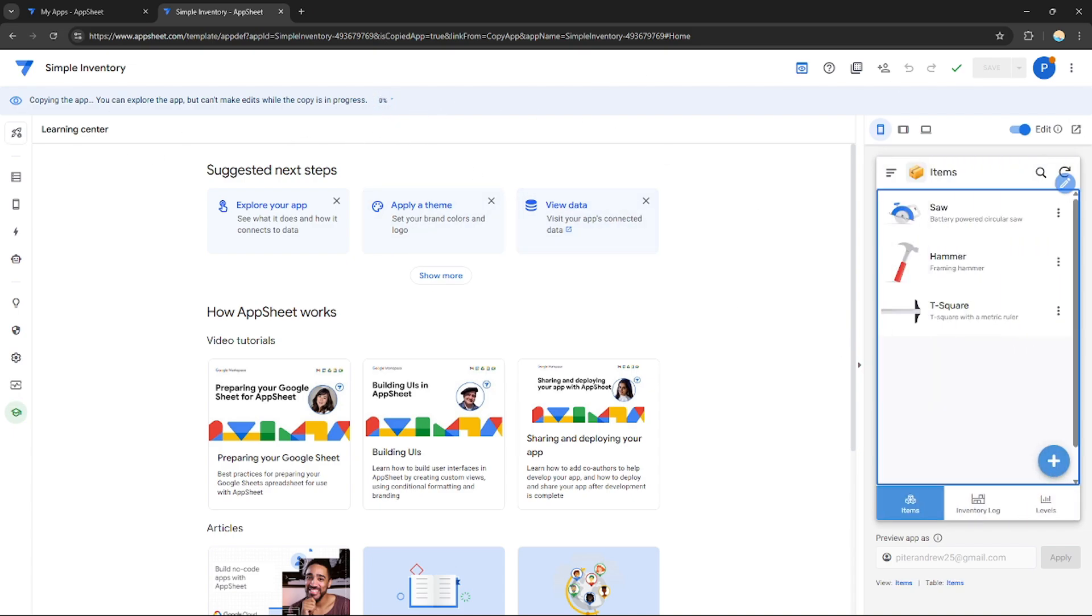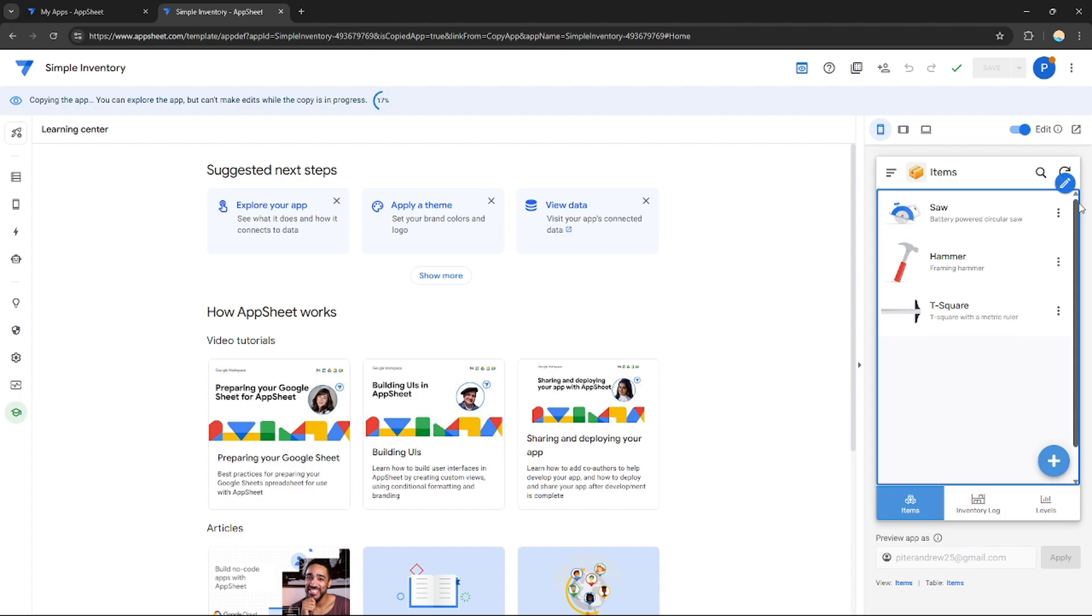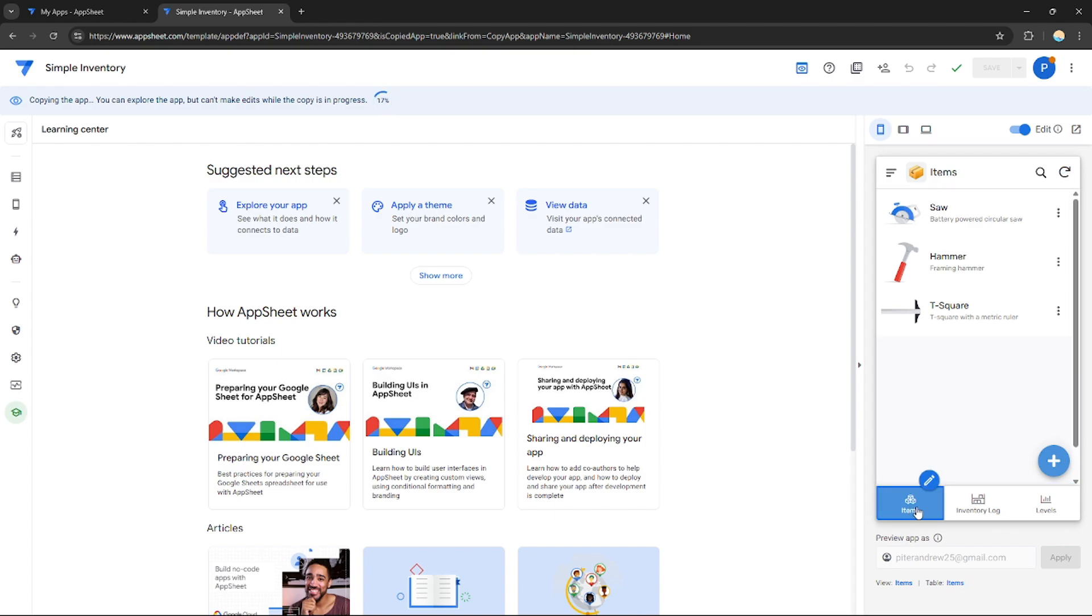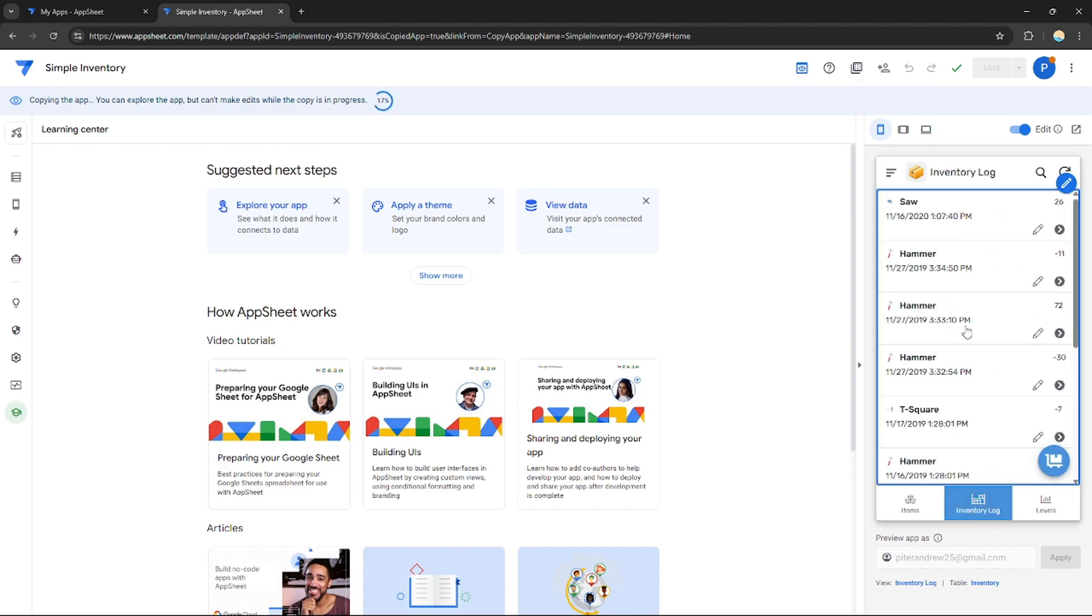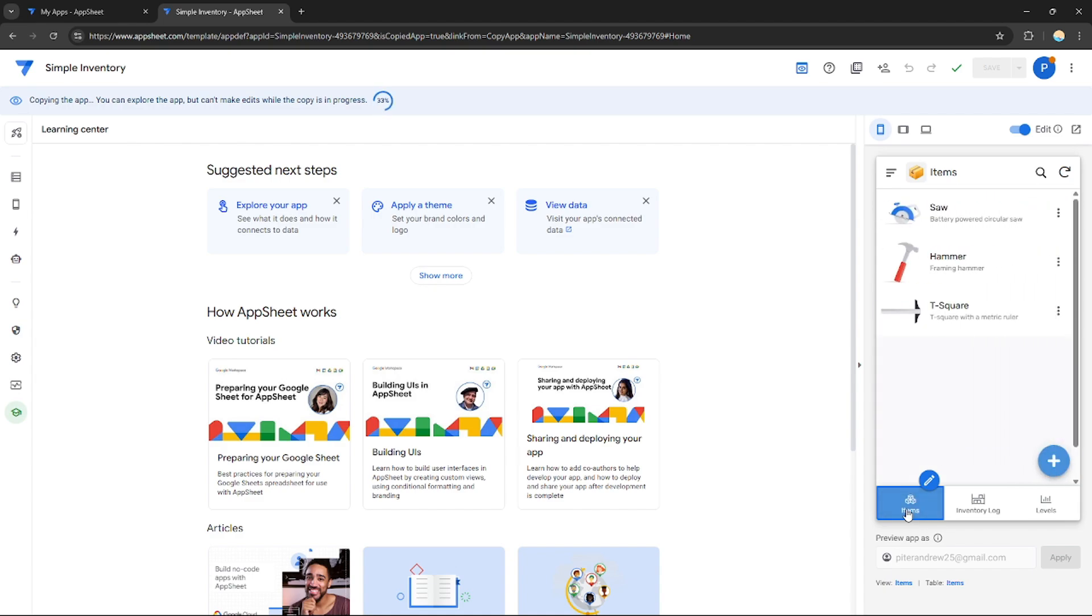Right here on the right side, you will see its preview. This is how the application would look like. As you can see right here, you can edit each section. You can edit the item page, inventory log page, you can edit the level page. It's up to you if you want to edit.